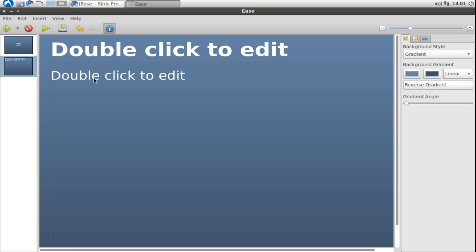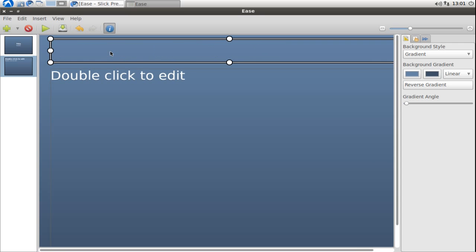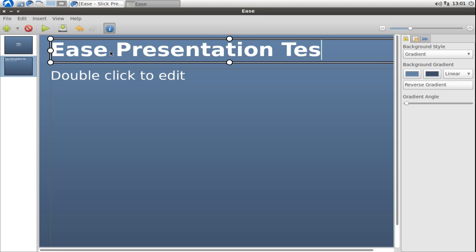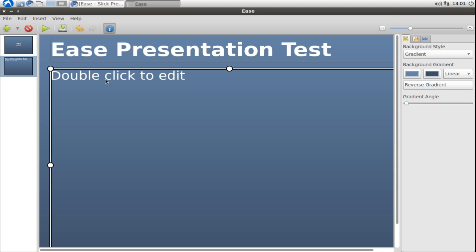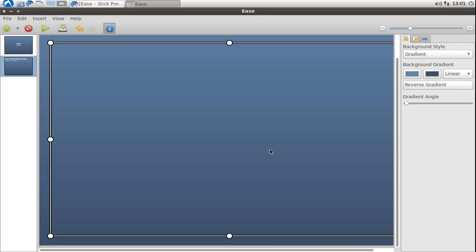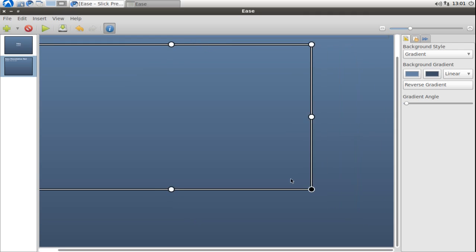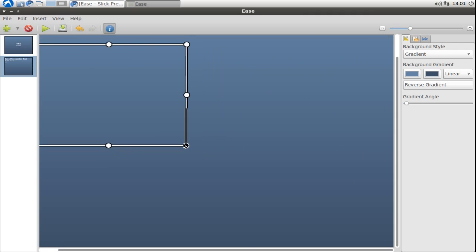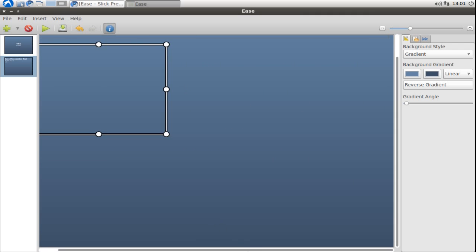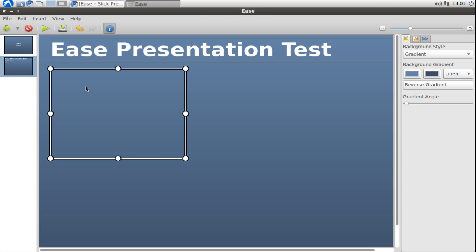Let's write some text in here. As you can see you got these bounding boxes around this text box. This allows you to easily resize this object.